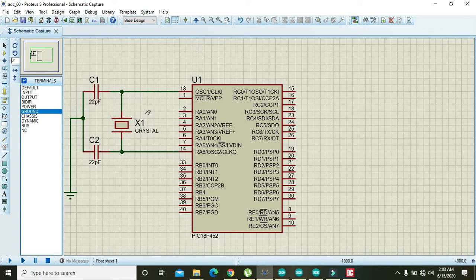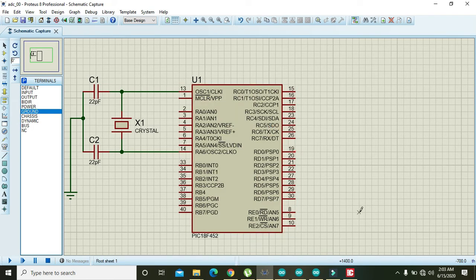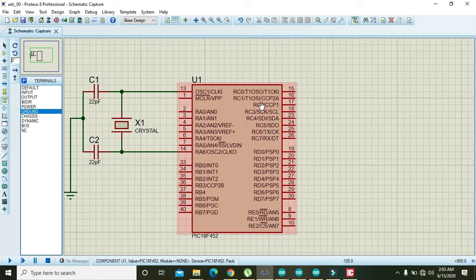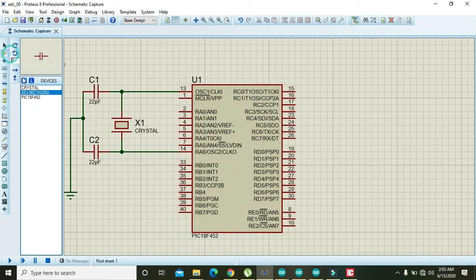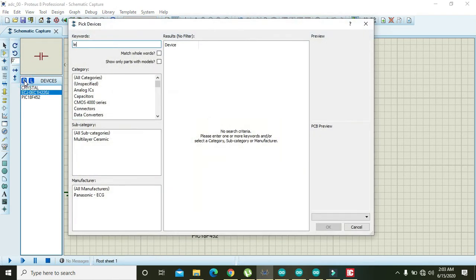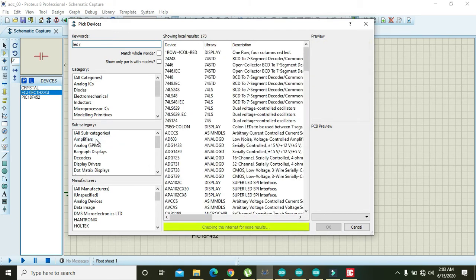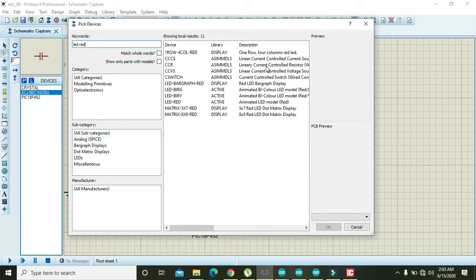In the MicroC code we have declared Port C as an output port, so we need to connect some LEDs on Port C. We can select red LEDs.